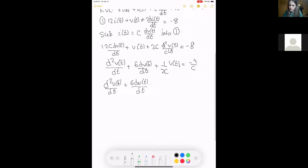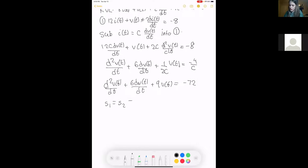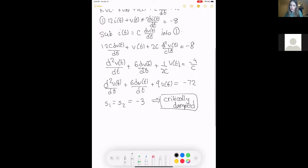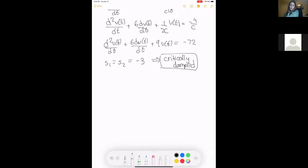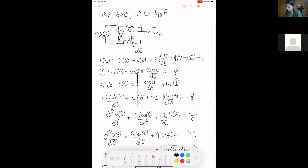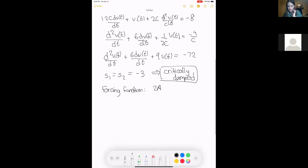Using the quadratic formula, we find S1 equals S2 equals negative 3. When we have equal real roots, the system is critically damped. That tells us what our natural response should look like. Now we look at the forcing function — our current source is two amps, which is a constant.